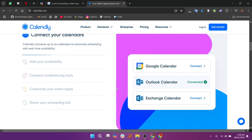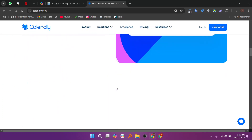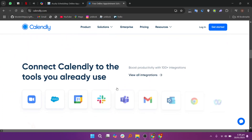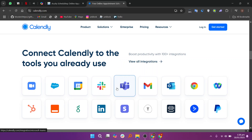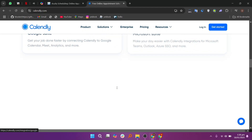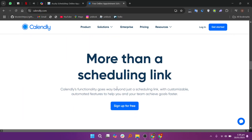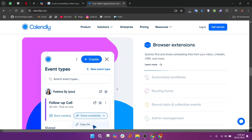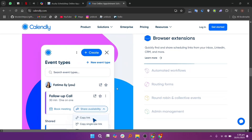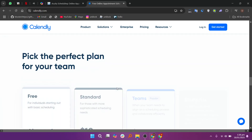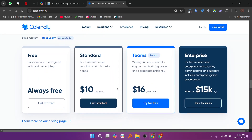In my opinion, if you need advanced customization and payment options for business use, Acuity Scheduling is a better choice. However, if you prefer a simple, user-friendly solution for personal or team scheduling, Calendly is the way to go.